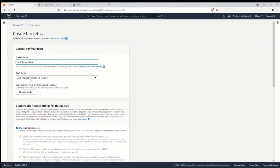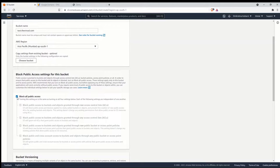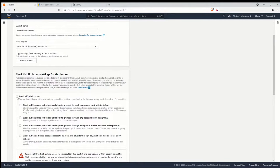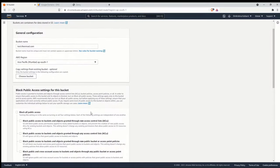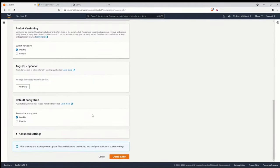Since I'm using the subdomain 'test', I'll use that as the bucket name and leave the region as default — that's Asia Pacific for me. We want this website to be publicly accessible, so I'm going to uncheck the 'block public access' box and acknowledge it, then leave everything else as default and create the bucket.